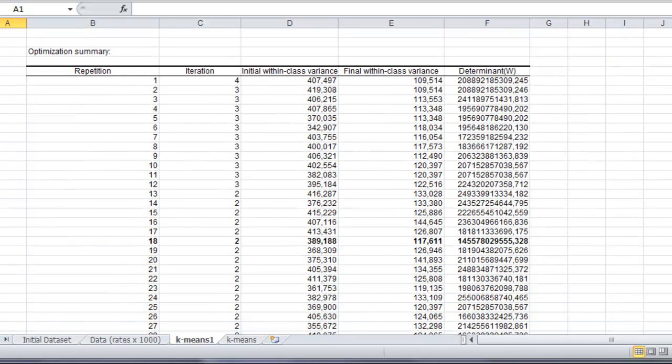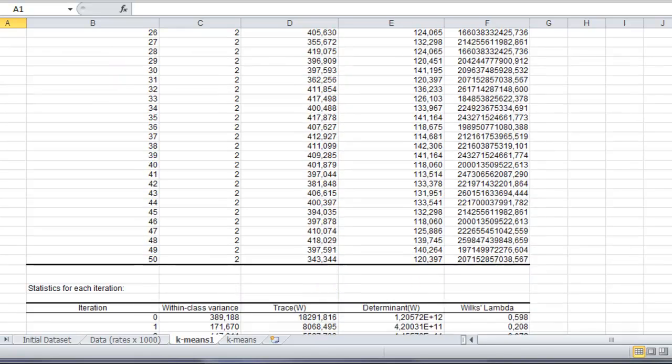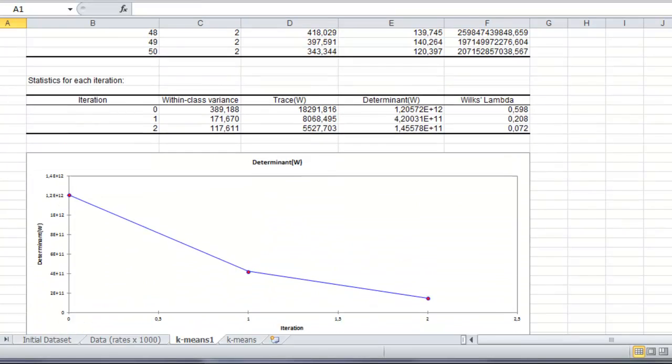After the summary statistics, you get a table showing the result for the optimization process for the within-class variance for the 50 repetitions.